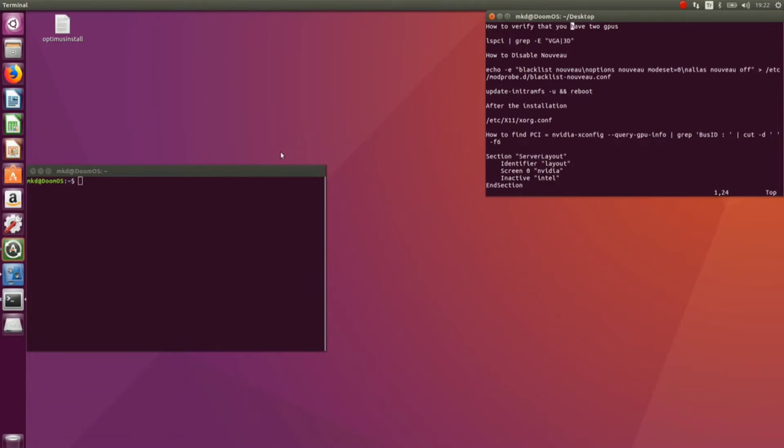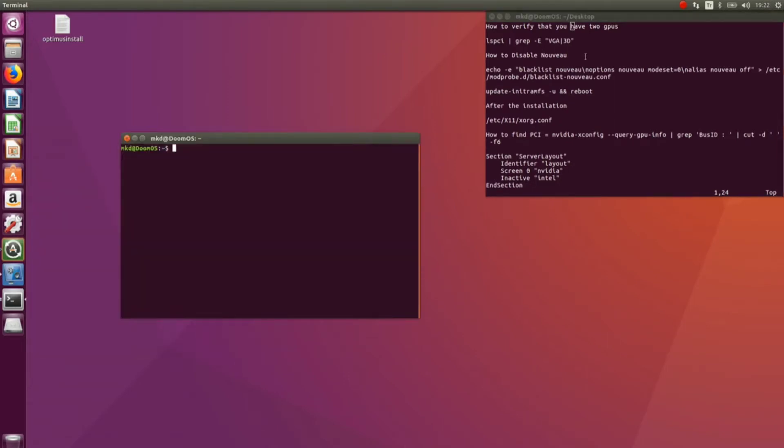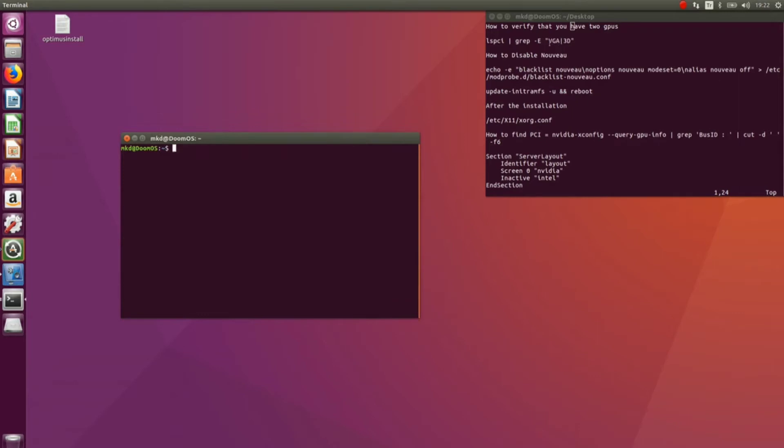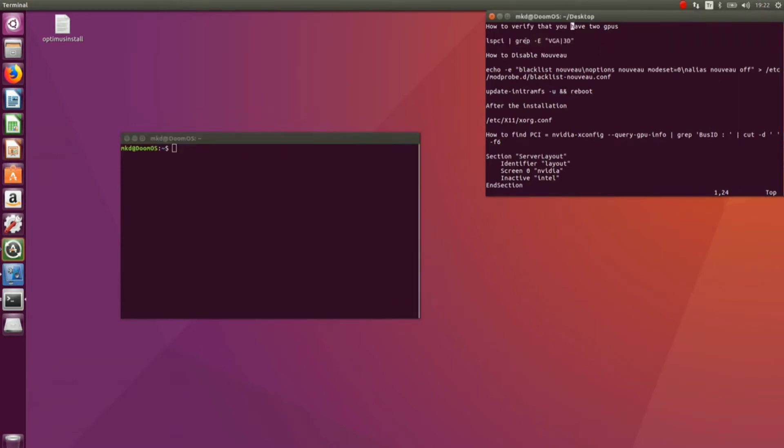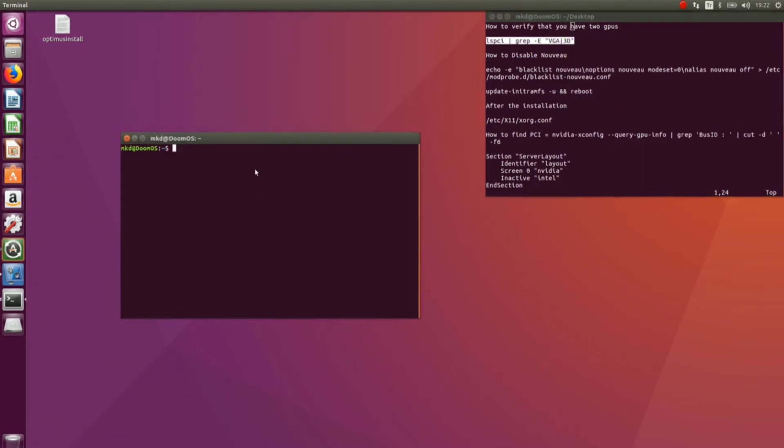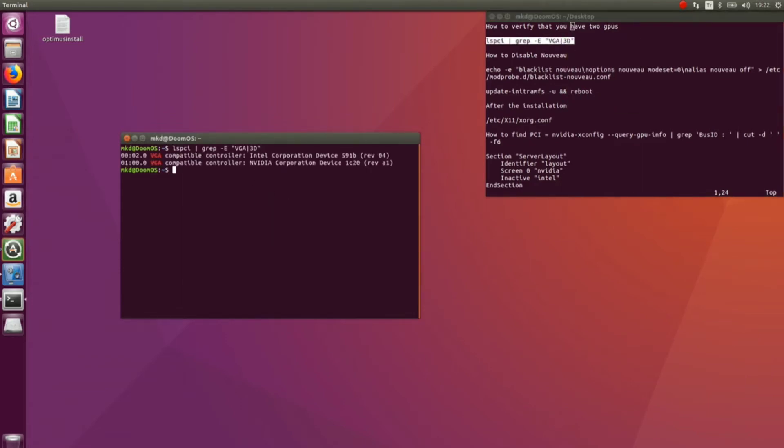First of all, we have to verify that we have two graphics cards. For this, run this command and here you see I have both Intel and NVIDIA. Now, the first thing we have to do is disable nouveau. In order to do that, we have to run this command.